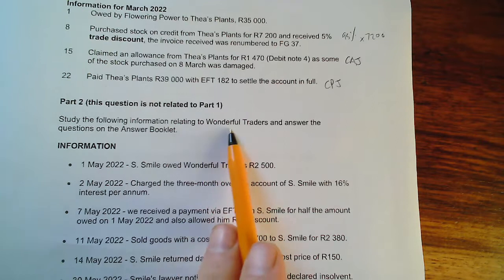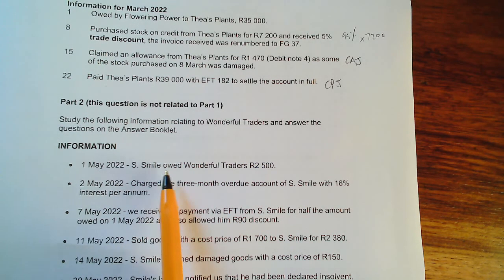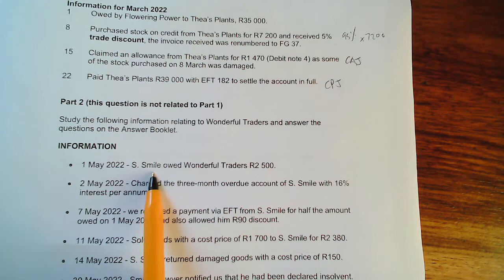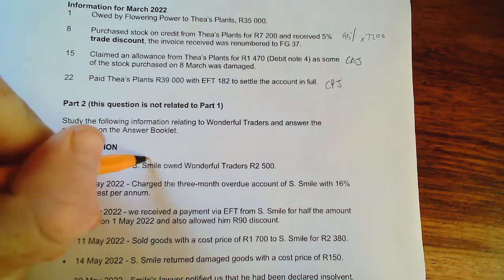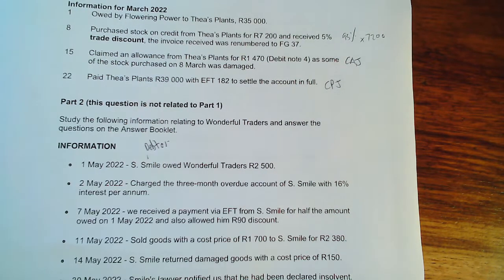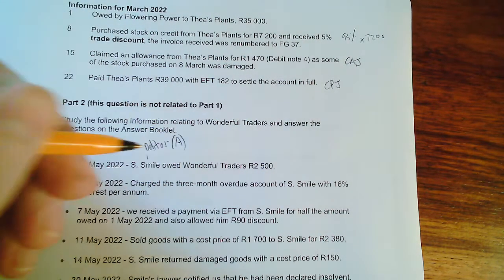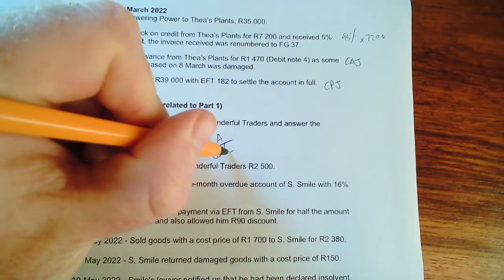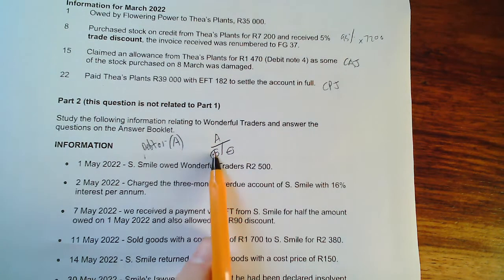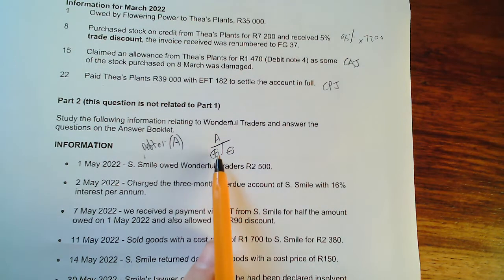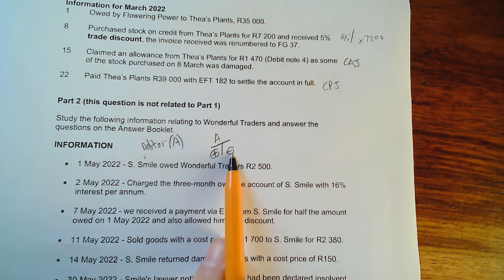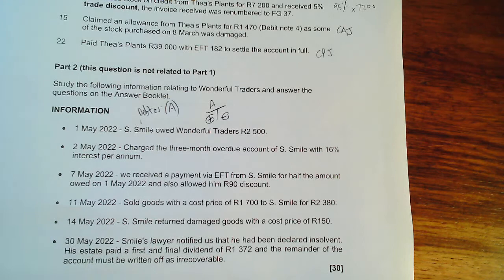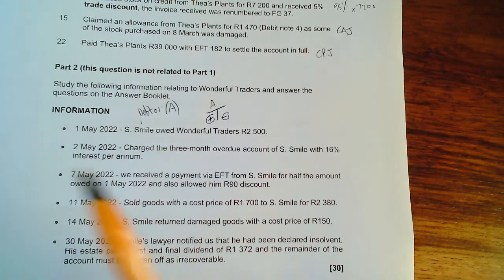We are dealing with Wonderful Traders. A. Smile owed Wonderful Traders two thousand five hundred Rand. A. Smile is owing us money, so A. Smile is a debtor. A debtor is somebody that owes us money — it's an asset. Assets increase on the debit side and decrease on the credit side, meaning more debtors appear on the debit side and fewer on the credit side.